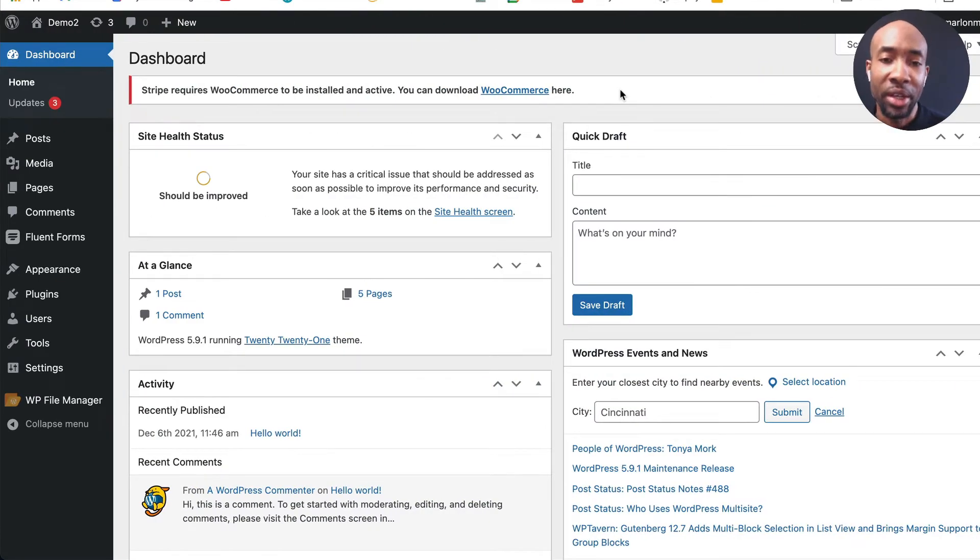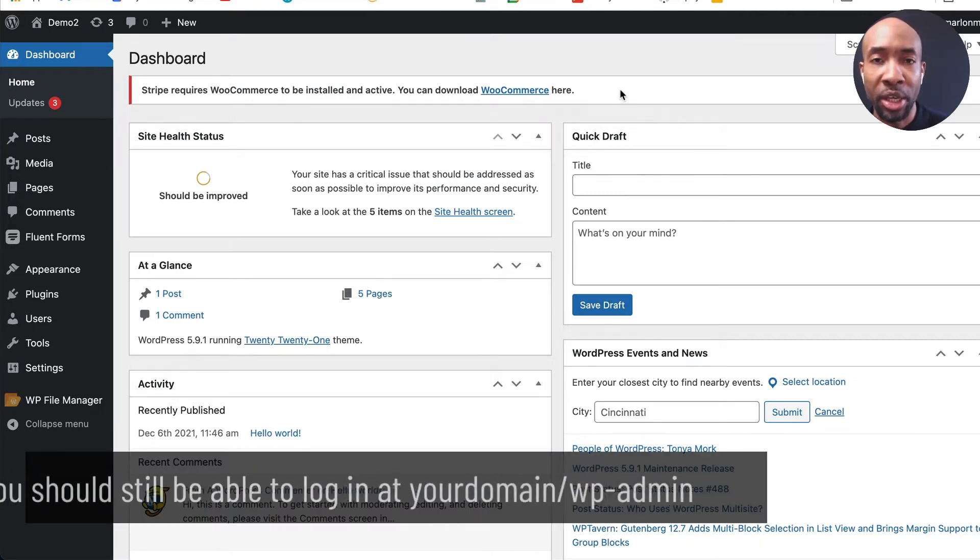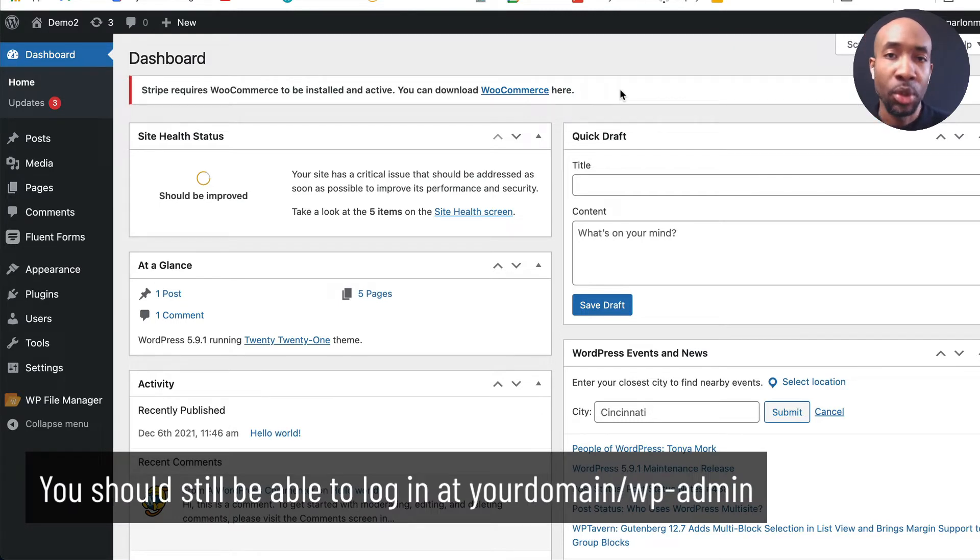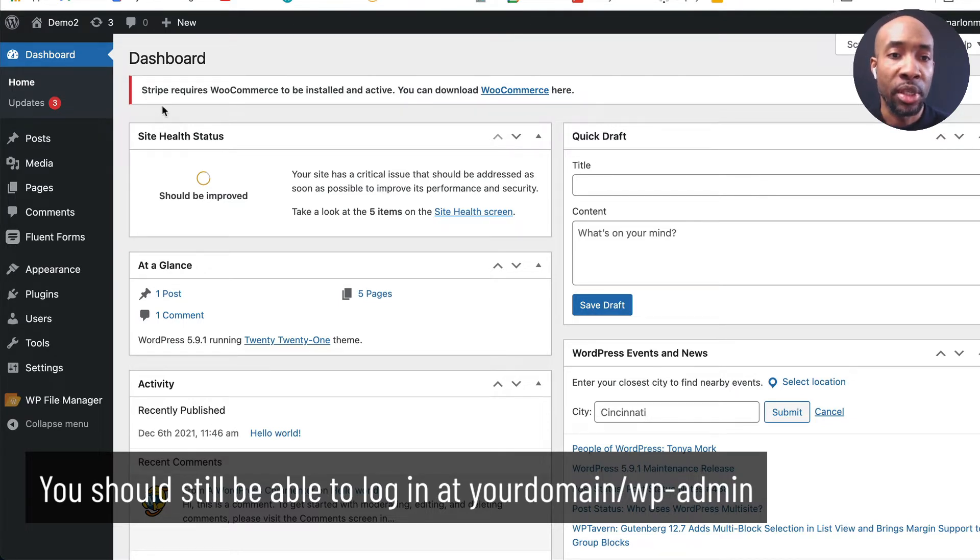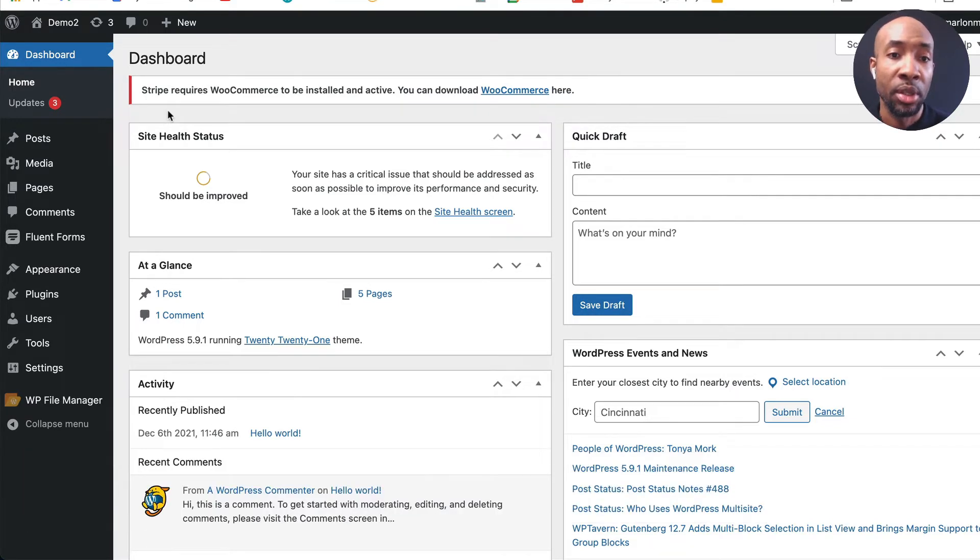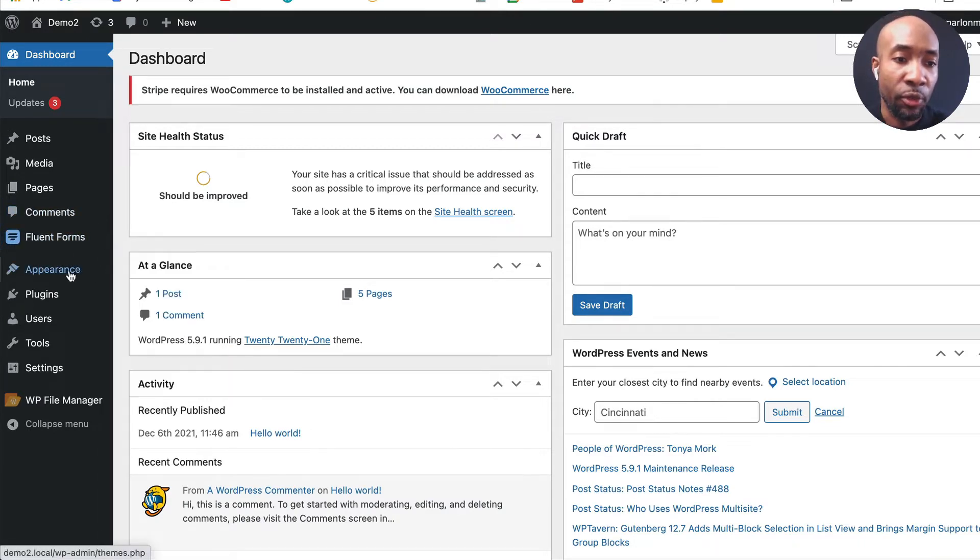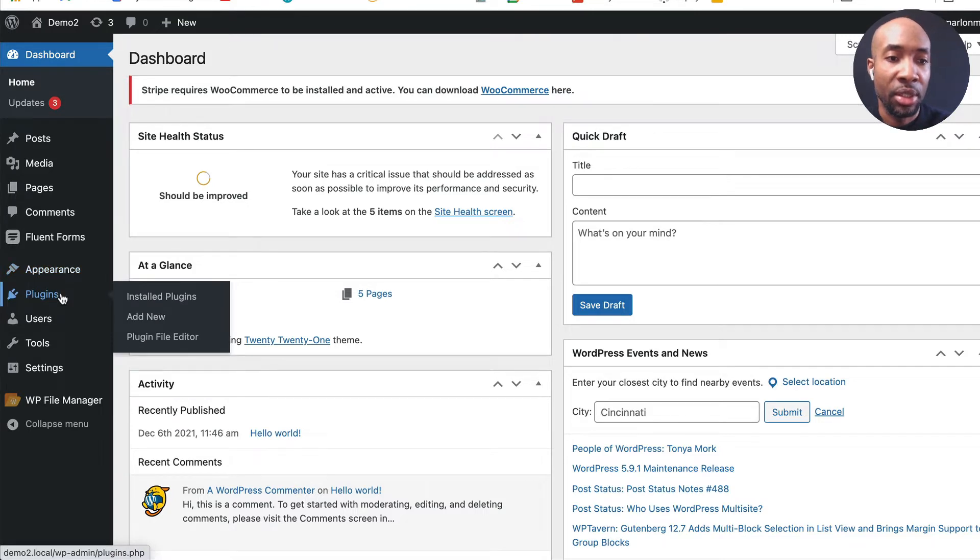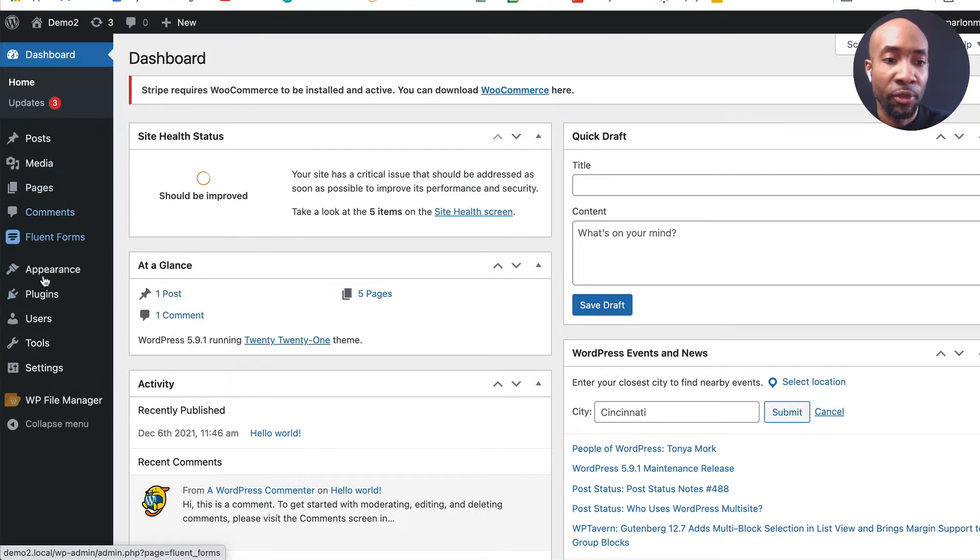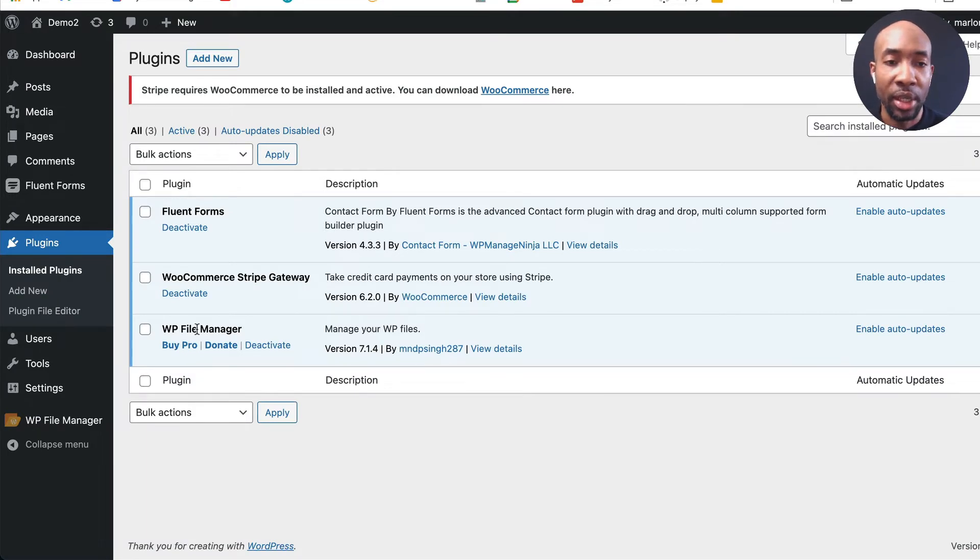Alright so right now the site is broken essentially so you may see an error message on the front end or if you try to access your shop page or a product page or something of that nature it will not work because WooCommerce is actually missing and you can see this message up here at the top of the dashboard saying Stripe requires WooCommerce to be installed and active but it's not finding it so it's giving us that message there and if we come down to plugins it's missing, it's actually missing from the menu area here too and the plugin is actually no longer in the plugins list.